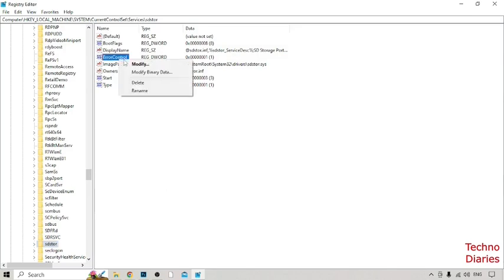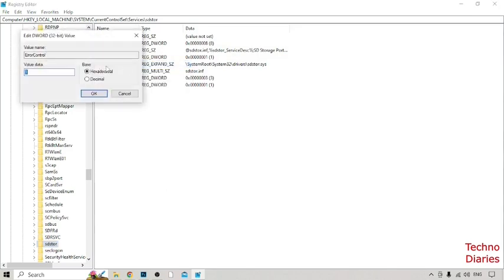Right click on it and click on Modify. And guys here you can see Edit keyword, so put the value 3 and guys click on OK.